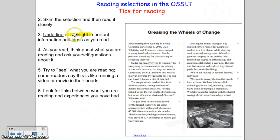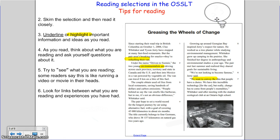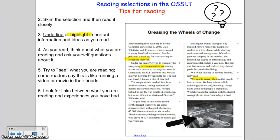As you read, you can underline or highlight important information. Think about what you are reading and ask yourself questions. Try to see what you are reading — some readers say this is like running a movie or video inside your head.